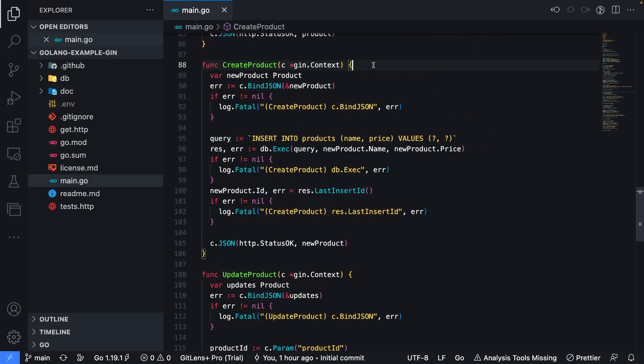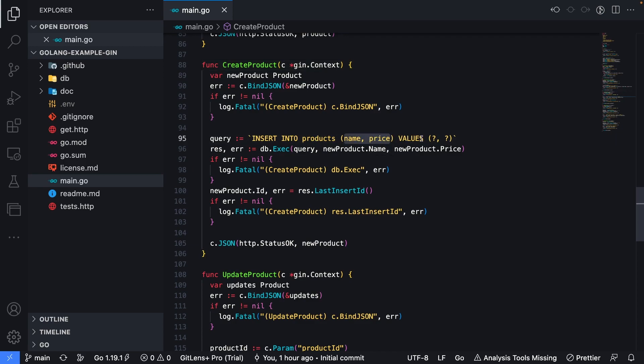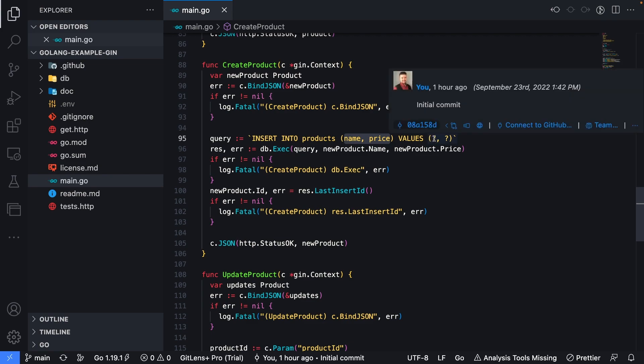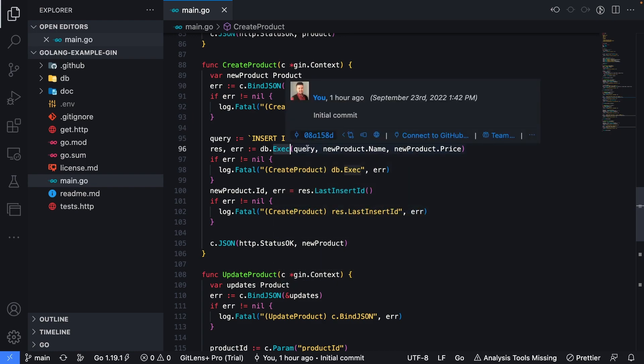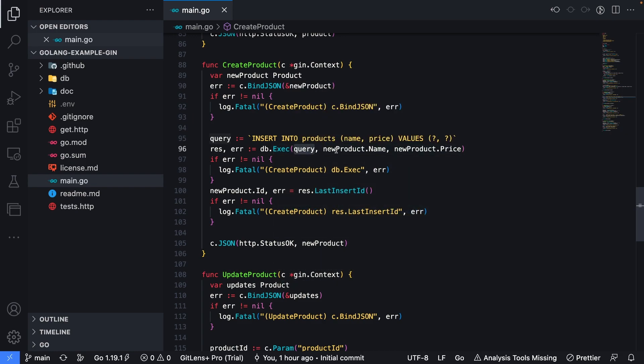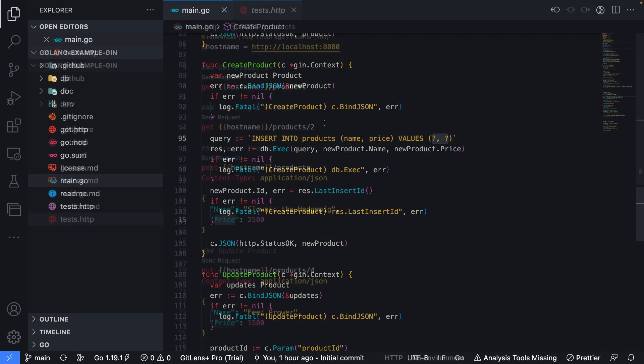Next, we'll take a look at how you can pass multiple parameters into a single query. In this instance, for creating a product, we want to use an insert statement, followed by the name of the table, the columns we want to add the values to, and then we're going to use question marks as those placeholders for the values that will be passed in. Then in the db.exec function, we pass in the query, followed by our two parameters, name and price, in the same order that they were shown inside the query.